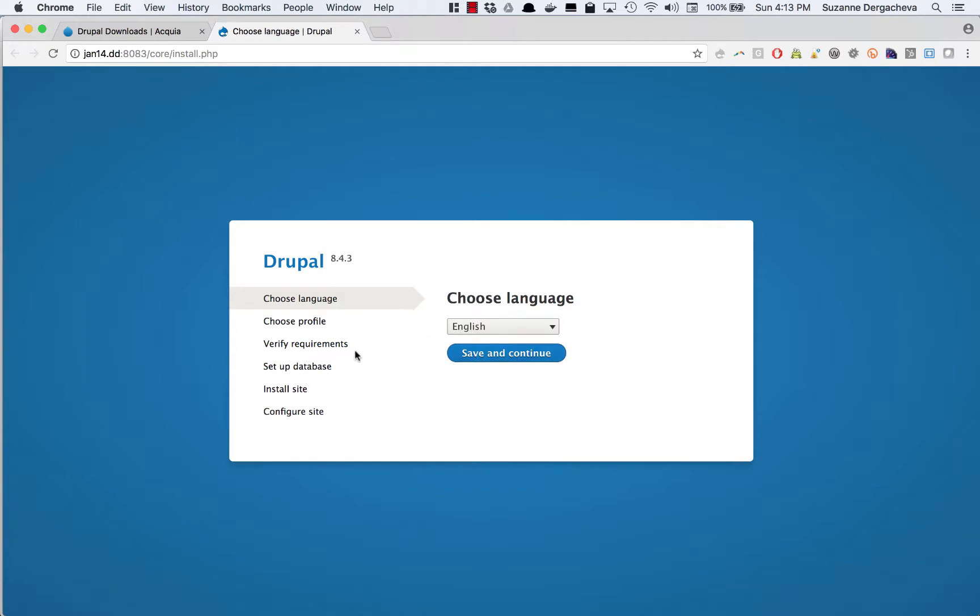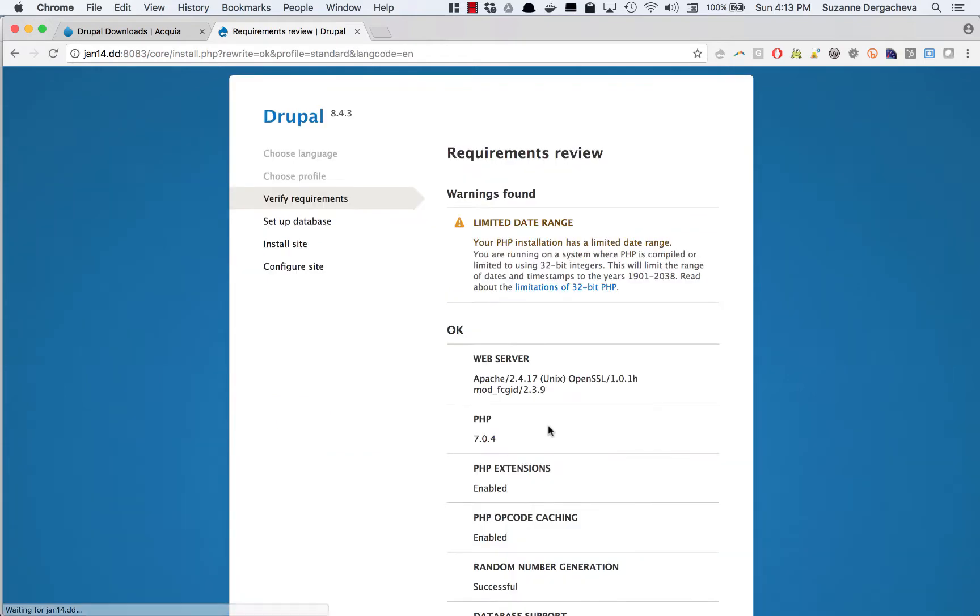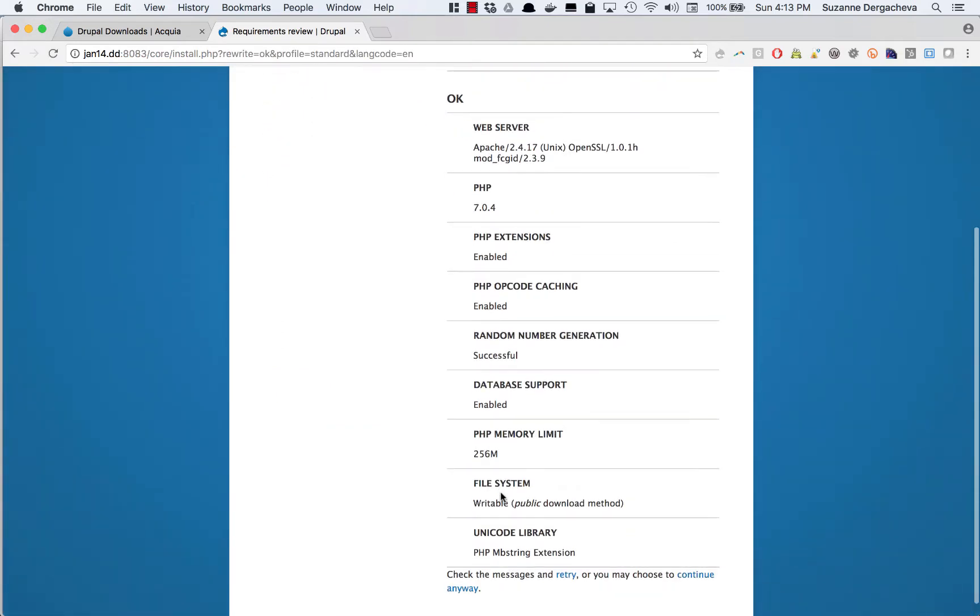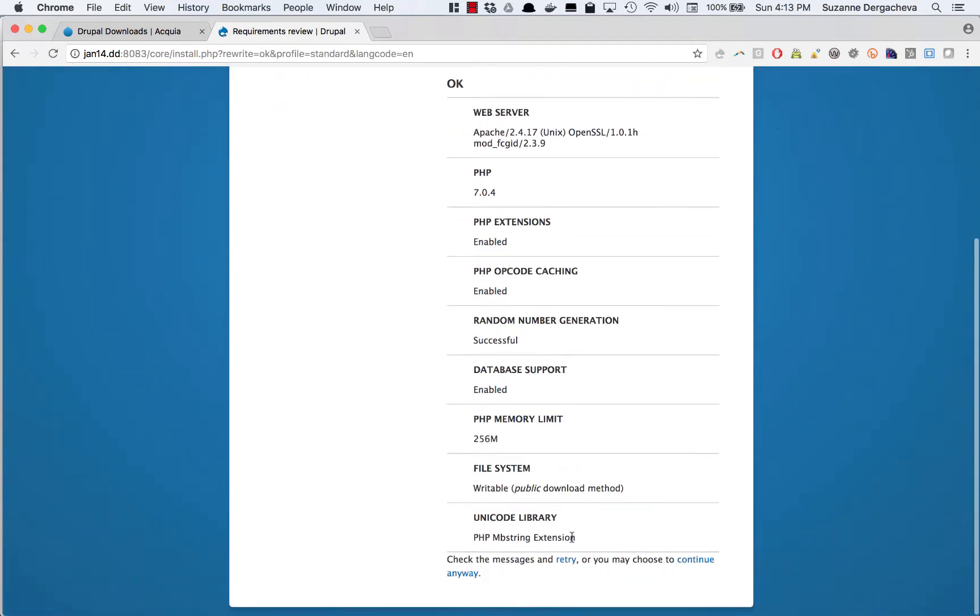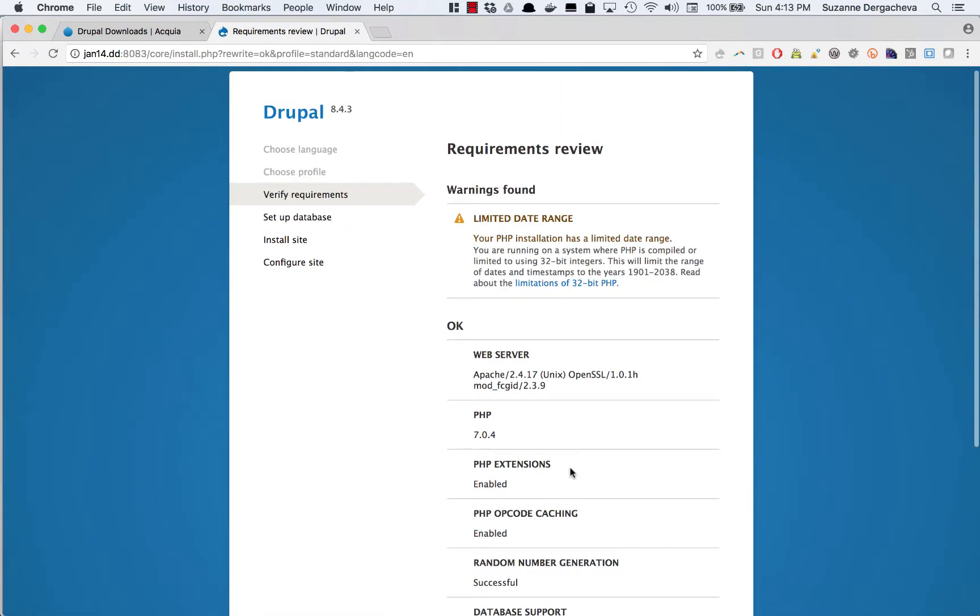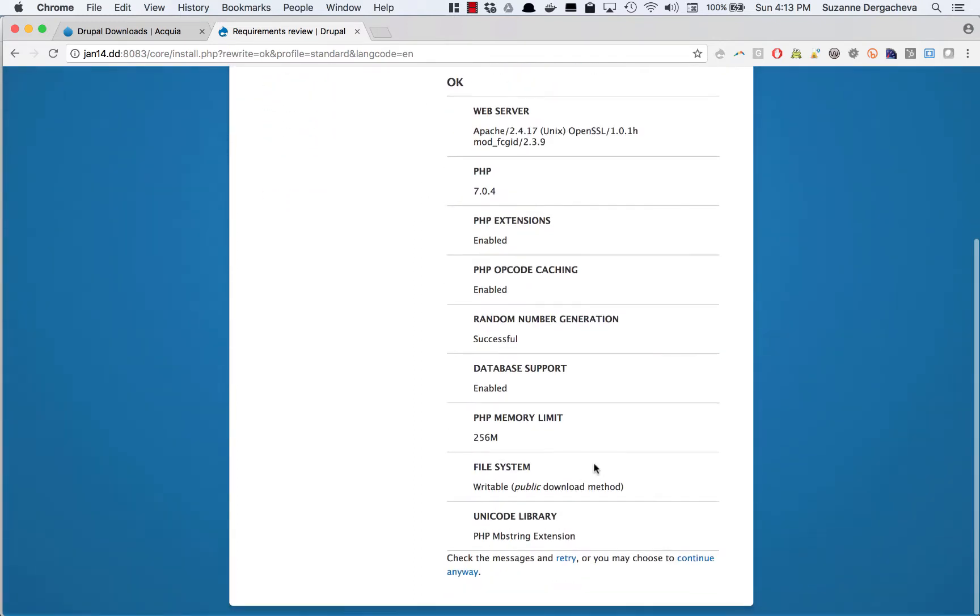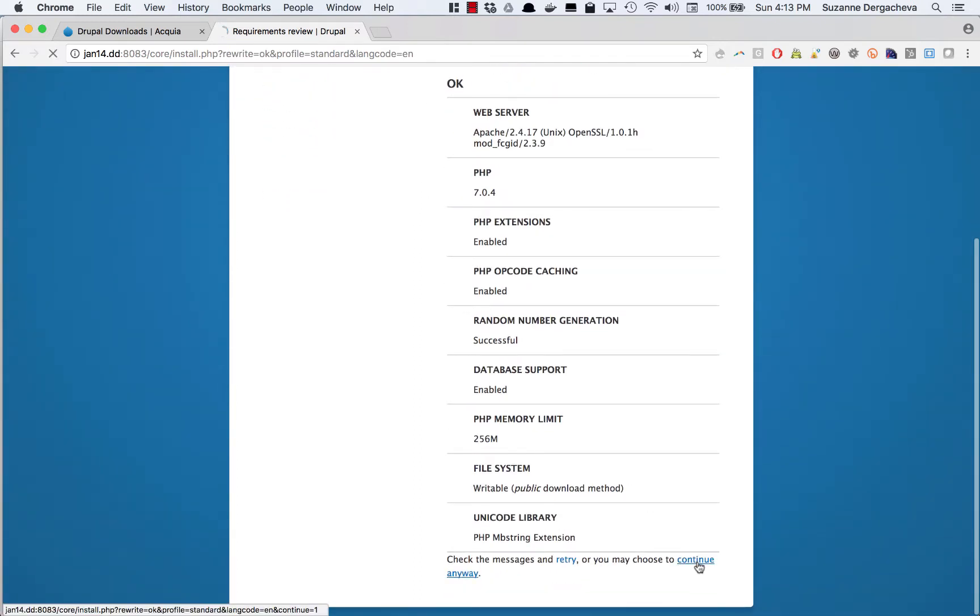So here I'm going to walk through the install steps to set up my new Drupal 8 site. First off I'm going to pick English as the language. I can always choose another language and this is something I could change later. Click save and continue. It's complaining about a PHP installation issue but I'm just going to click continue anyway.